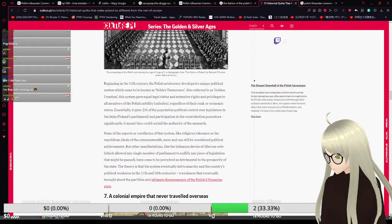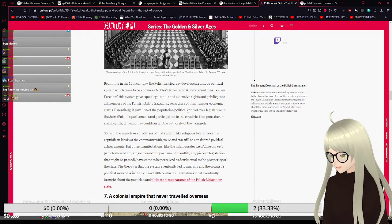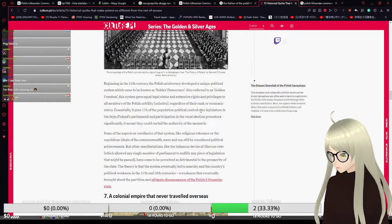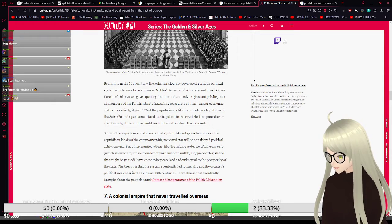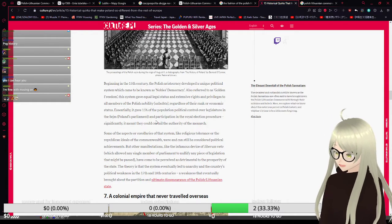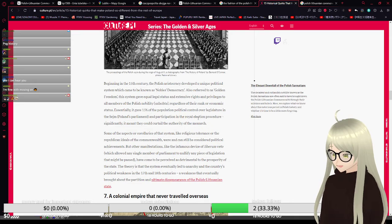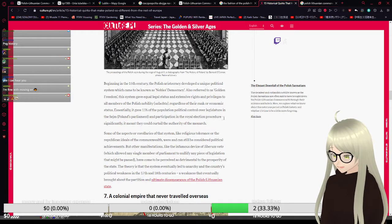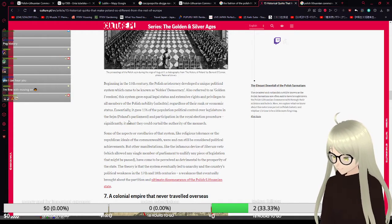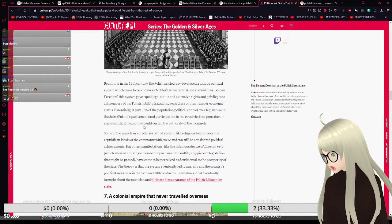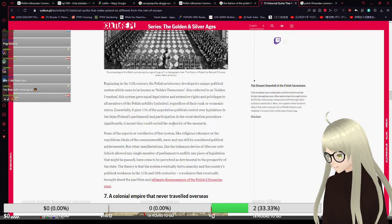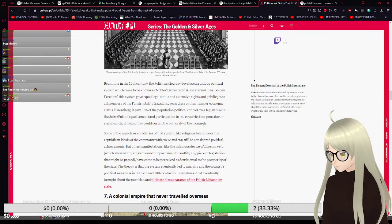Essentially, it gave 15% of the population political control over legislature in Poland's parliament and participation in the royal election procedure. Significantly, it meant that they could curtail the authority of the monarch.